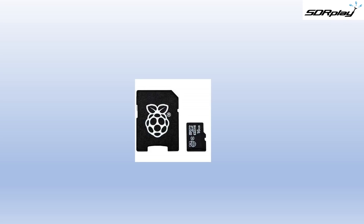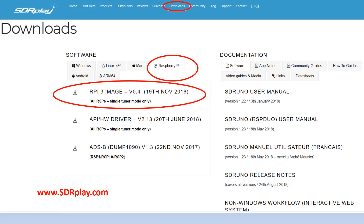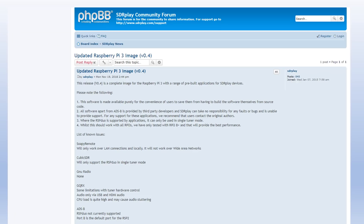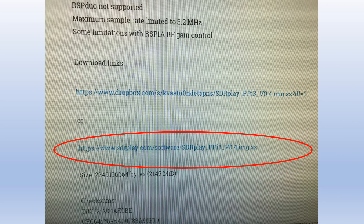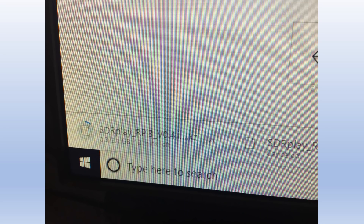We then went to www.sdrplay.com to the download section and clicked on the Raspberry Pi tab and the RPi3 image. This takes you to the link on the SDRPlay forum with the latest up-to-date information about the release. If you scroll down, it will take you to a clickable link for the img.exe file that you need to download. Depending on the speed of your internet connection, this might take 10–15 minutes or so to download.